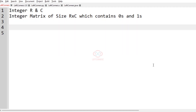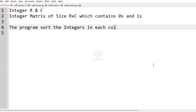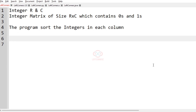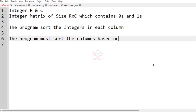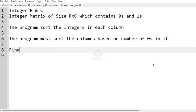The program must sort the integers in each column. The program must sort the columns based on the number of zeros in it. Finally, we have to print the revised matrix as our output.